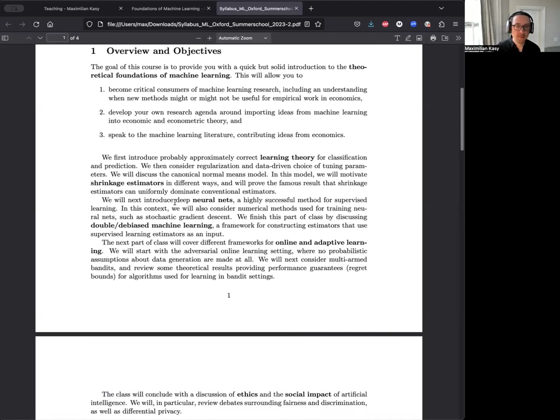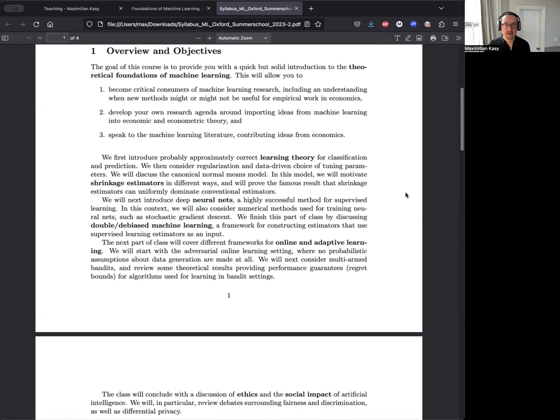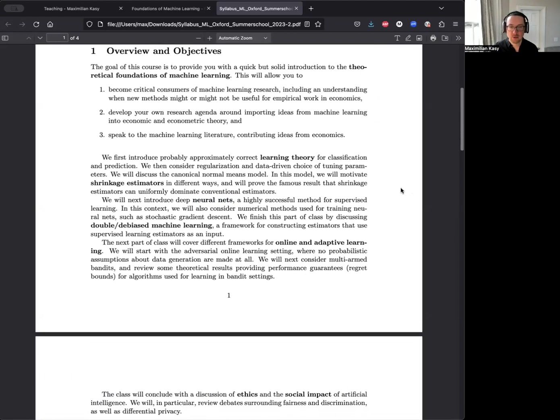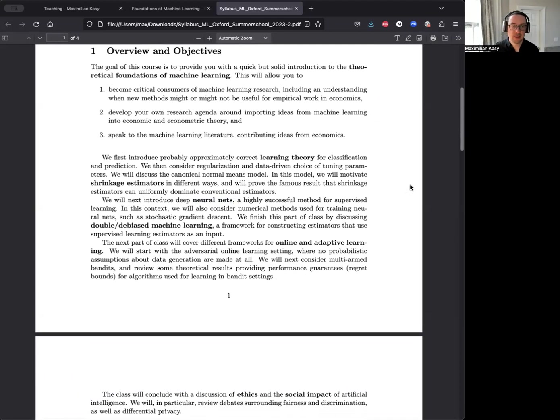We'll talk about particular supervised learning methods, in particular about deep learning and neural nets, which have been very successful in recent years as a special method for learning very complicated and non-linear relationships. And we might talk about how these methods can be used in more traditional economic estimation problems or problems like treatment effect estimation using ideas from doubly robust machine learning.